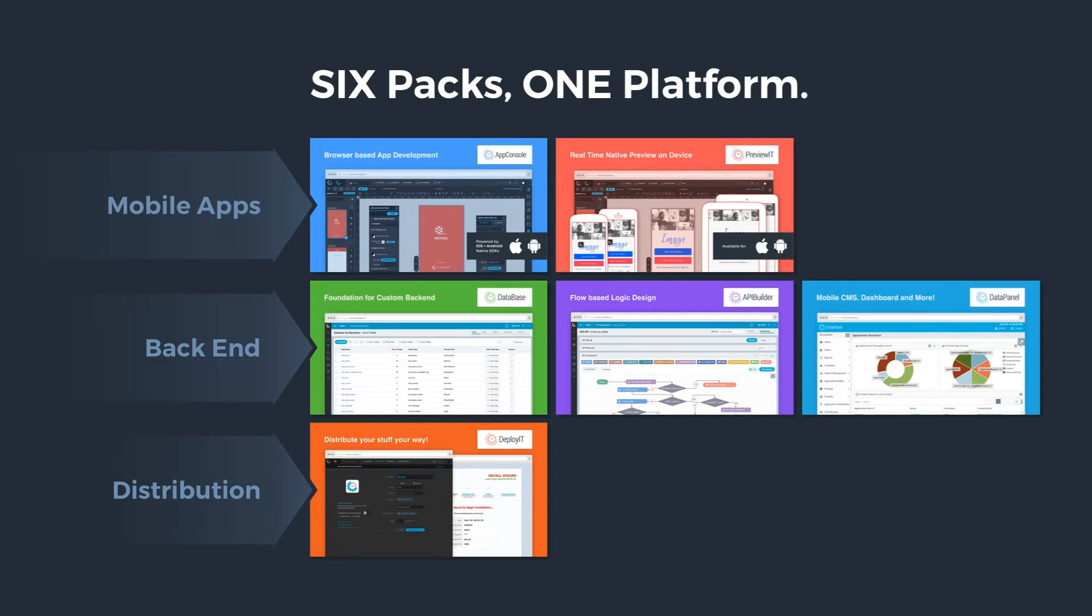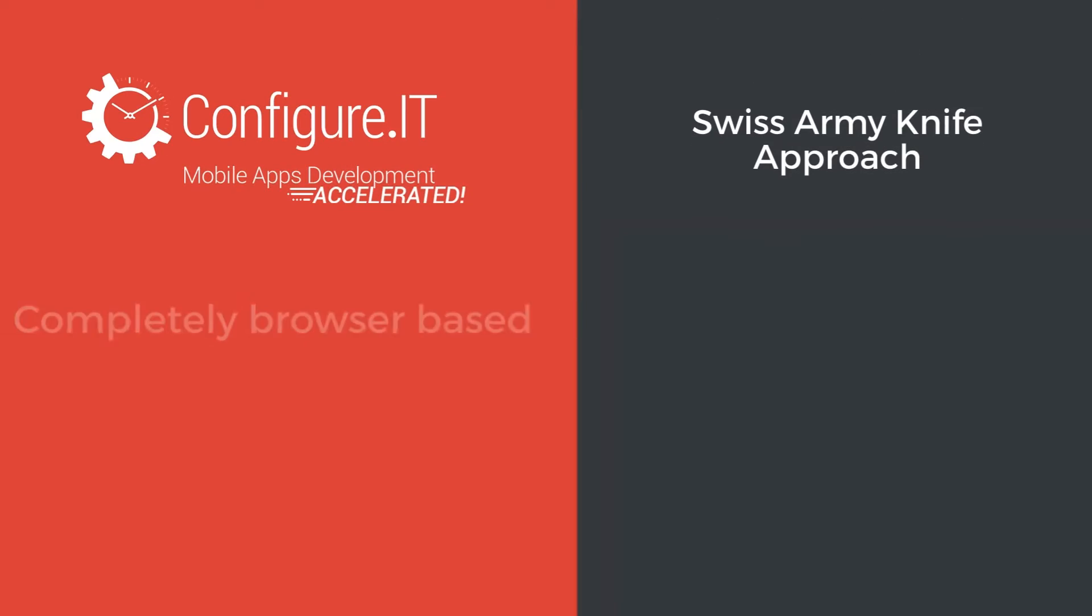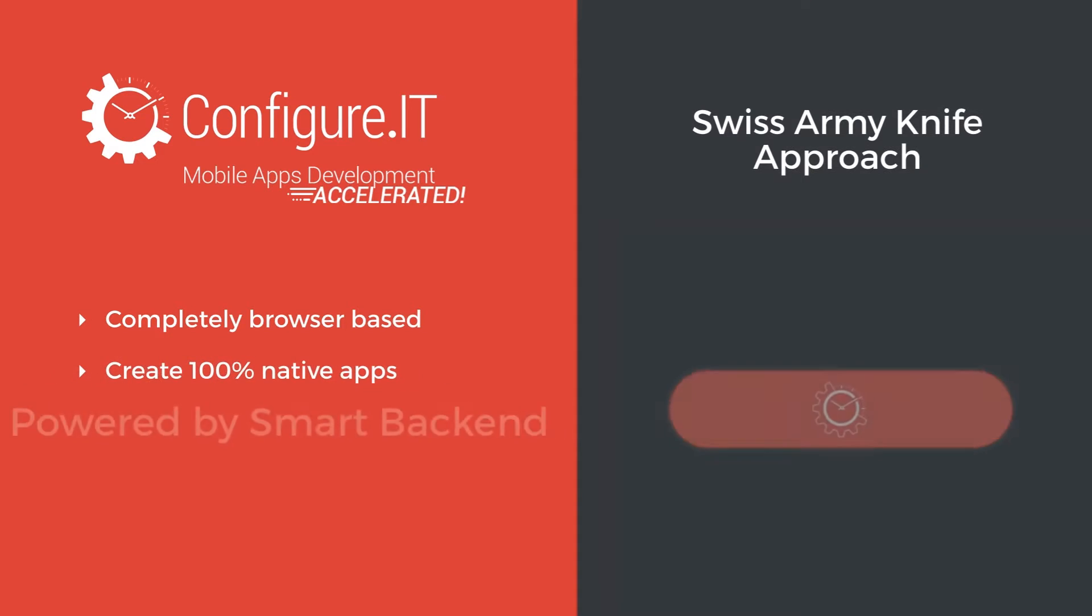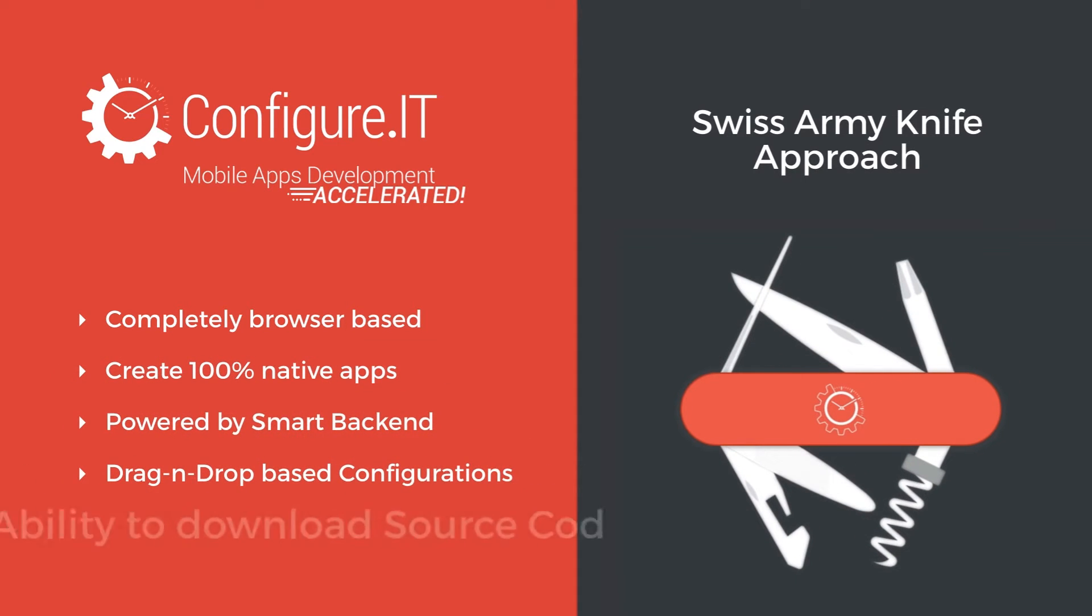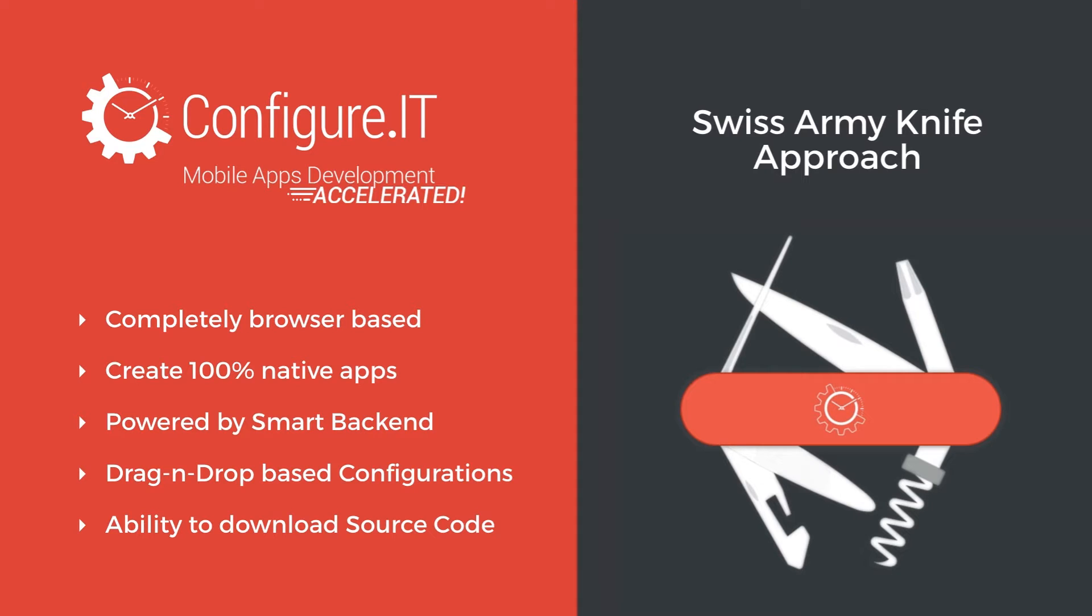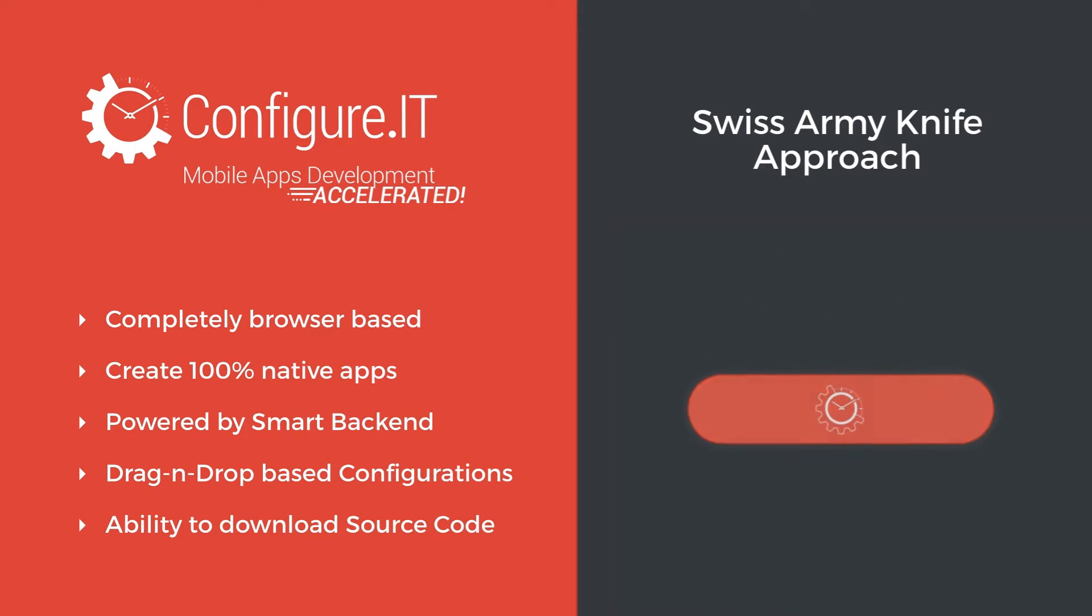Working with ConfigureIT is as easy as operating with a Swiss army knife. There is no programming involved and there is no software required to operate. ConfigureIT works straight off your browser with drag-and-drop tools with the ability to download the code.